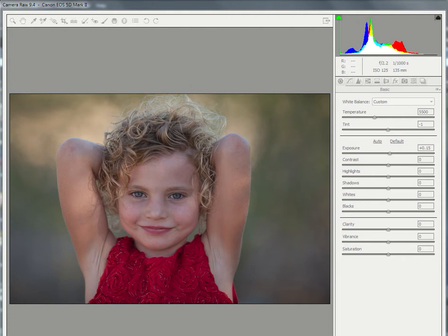I've got this photo pulled up in ACR, but the same sliders can be used in Lightroom.